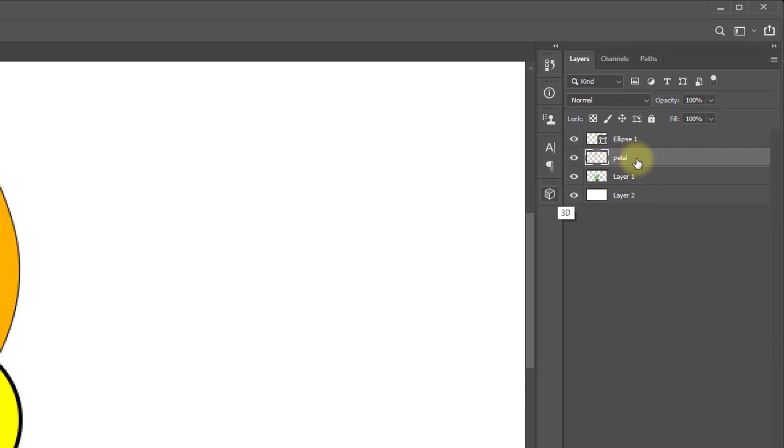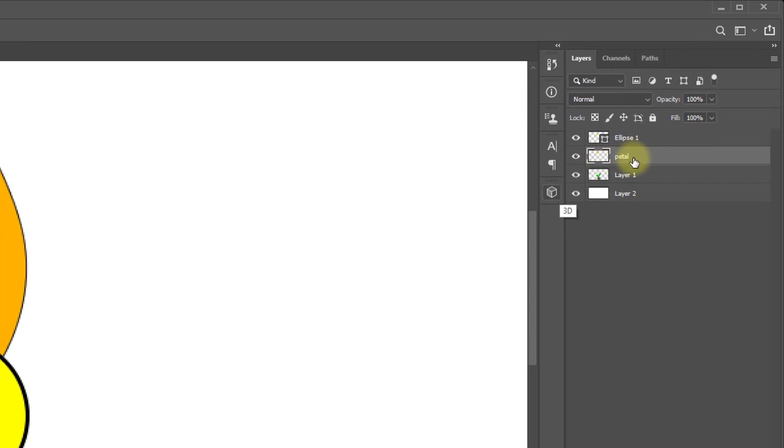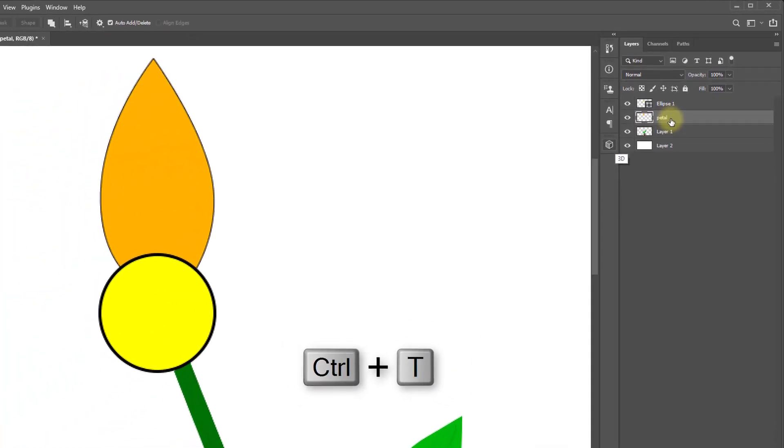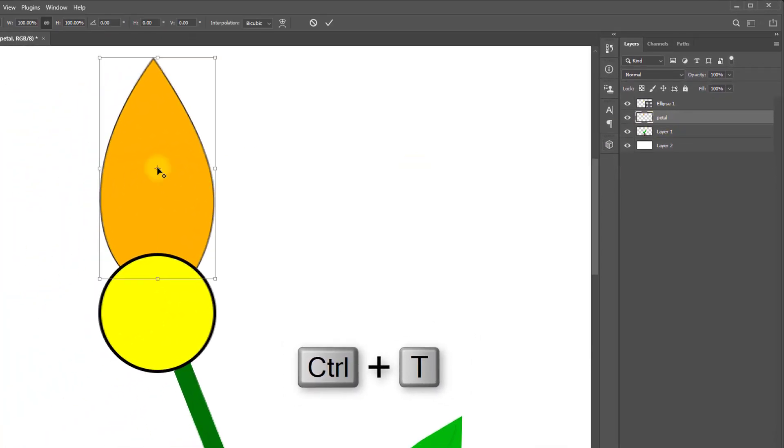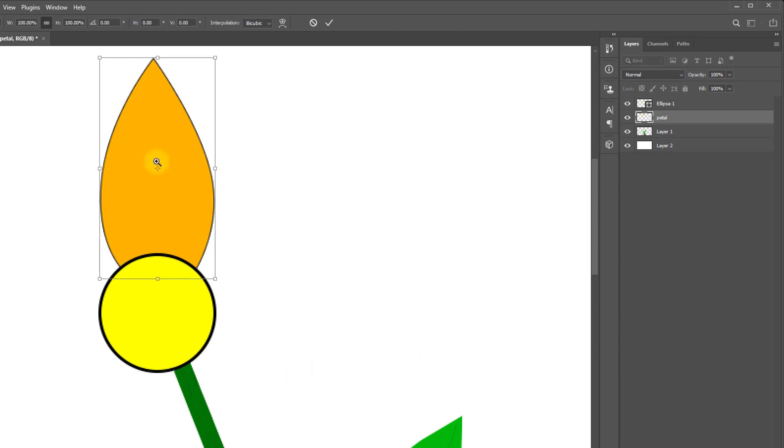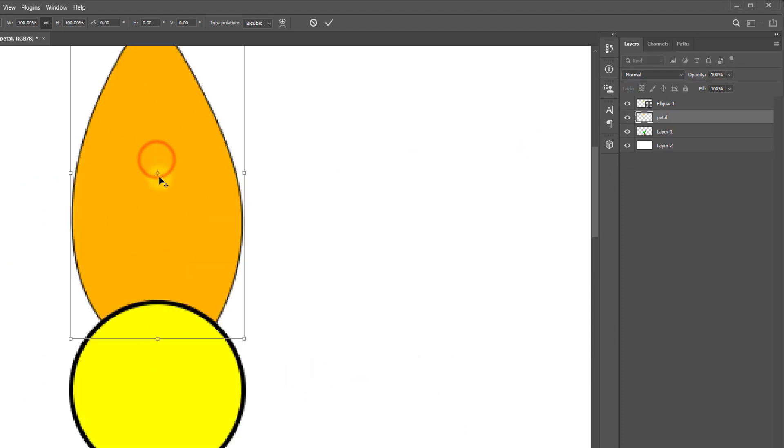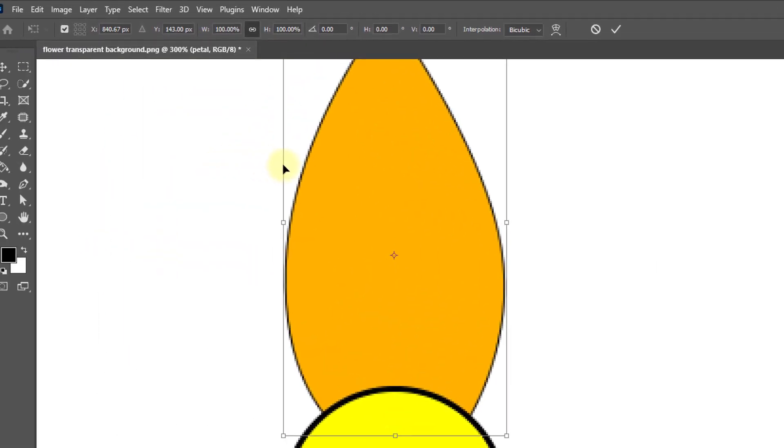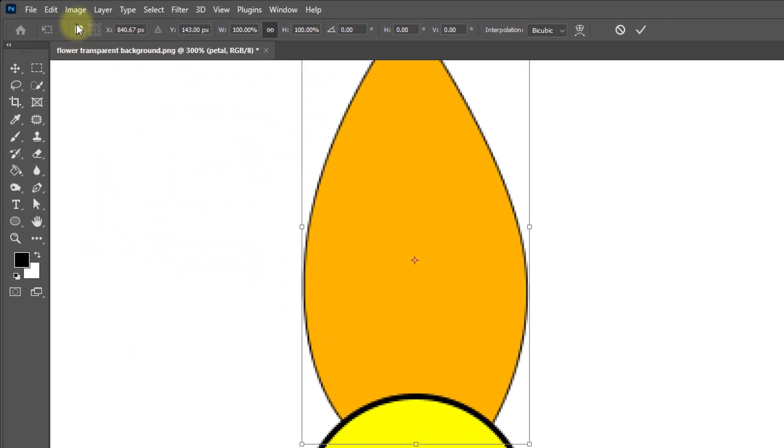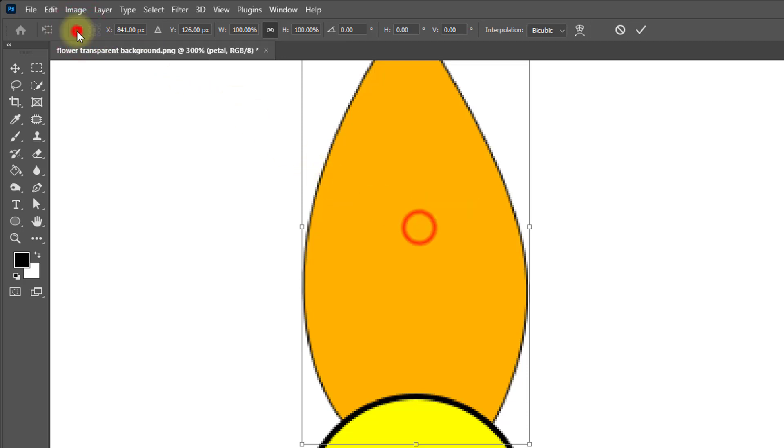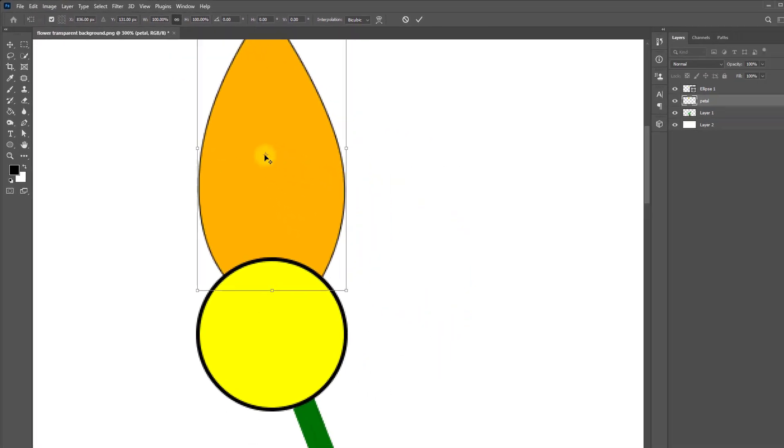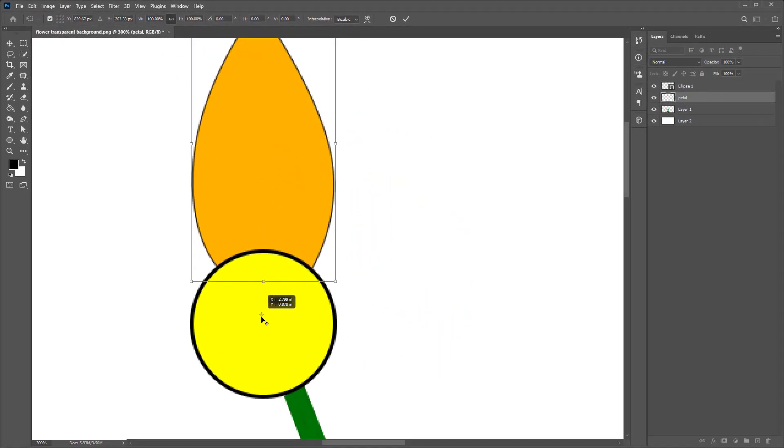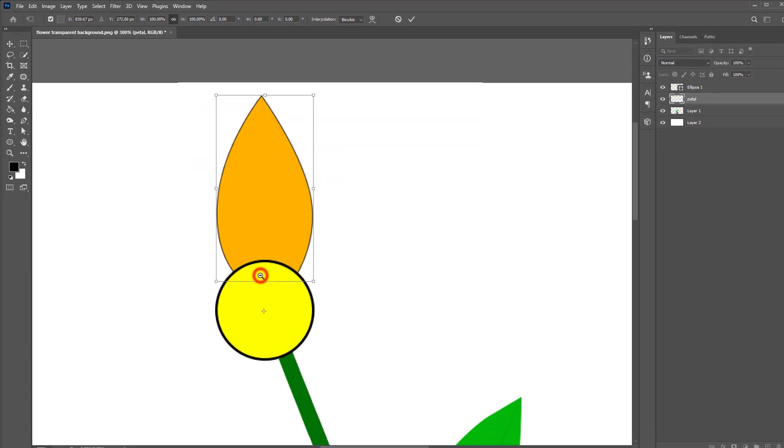Now select the petal layer and hold press Ctrl+T. Now see the anchor point. If you don't have this anchor point, select this option, click on the checkbox to get this anchor point, and set this anchor point to the middle of the flower.